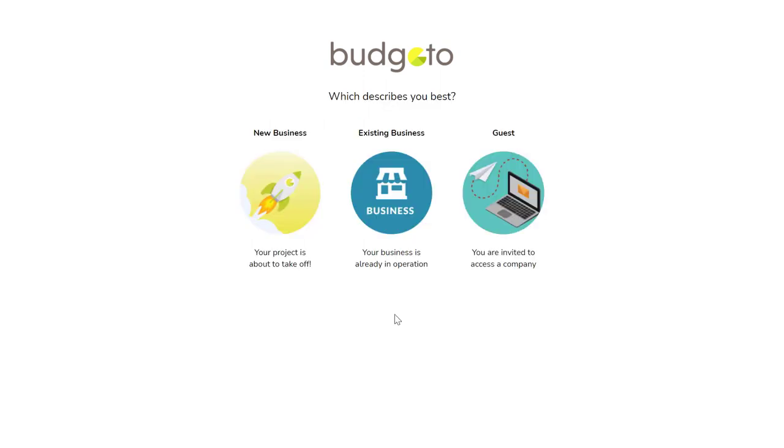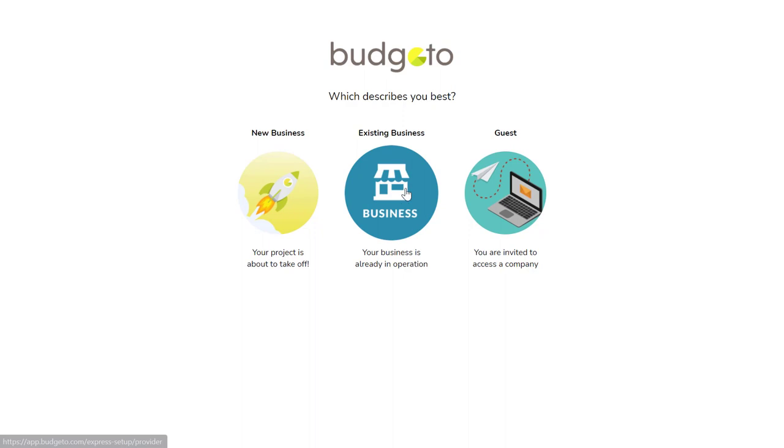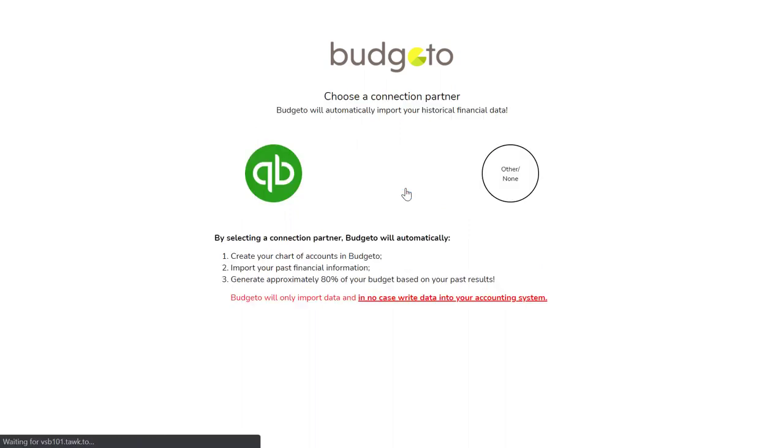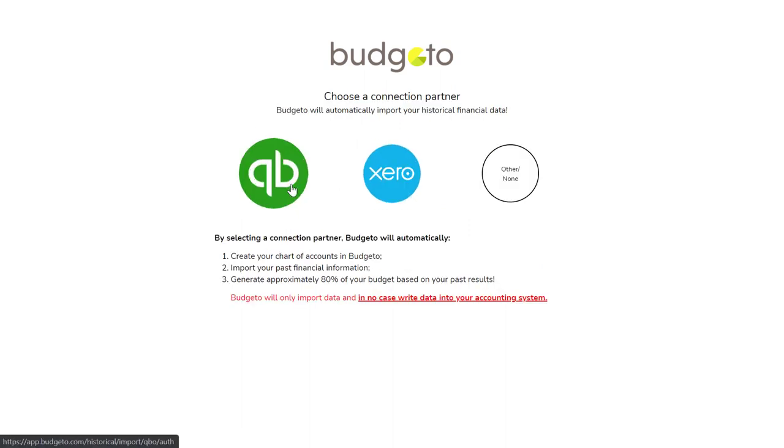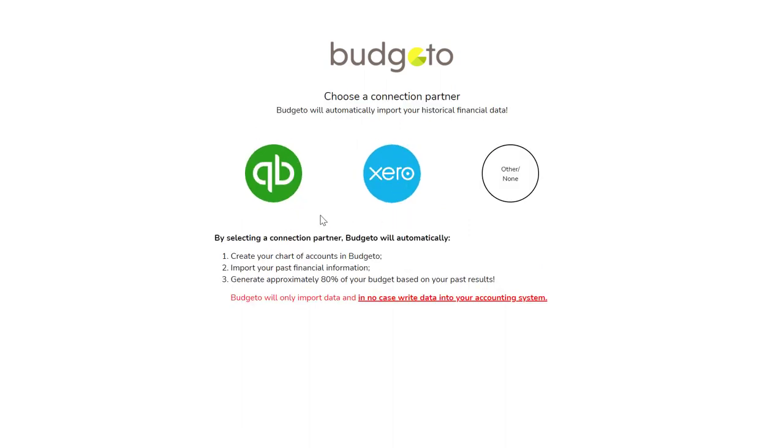Do you have an existing company in QuickBooks Online or Xero? Then select existing business here and select which option works for you. If you do not use QuickBooks Online or Xero, select the other none circle to the right and then continue as directed.